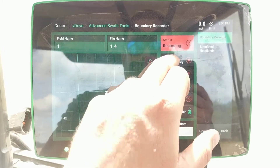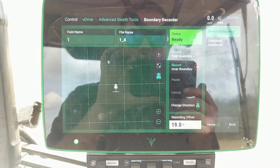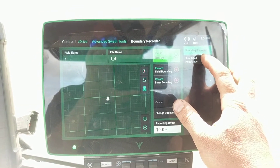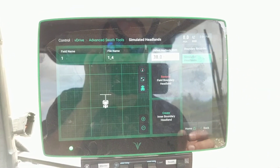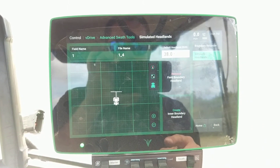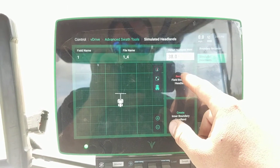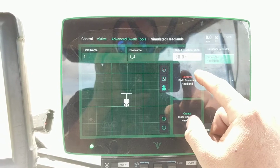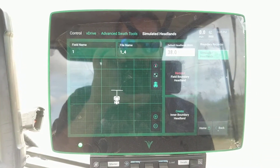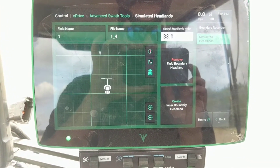Then we've got a boundary loaded and we need to go into simulated headlands. This is a 38-foot planter so it'll be 38 foot. We'll do create field boundary headland and it will allow us to offset 38 foot in.